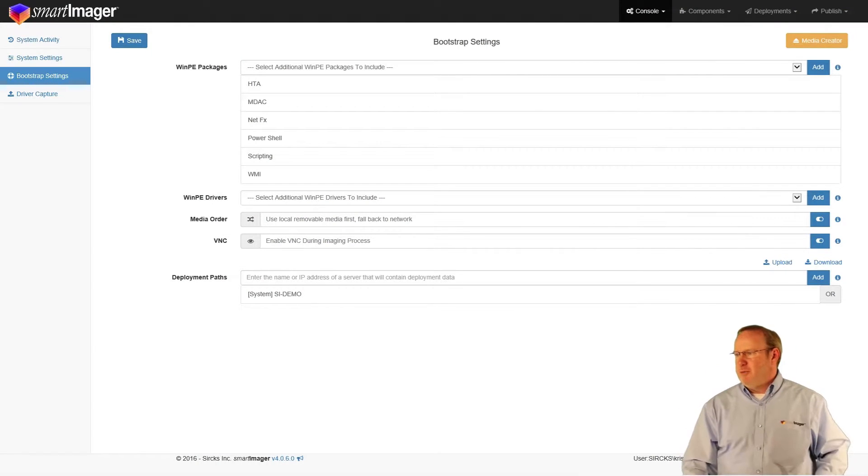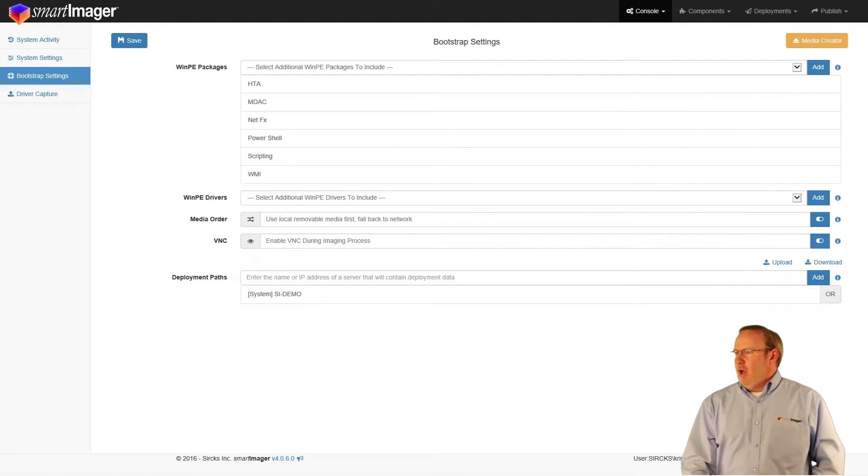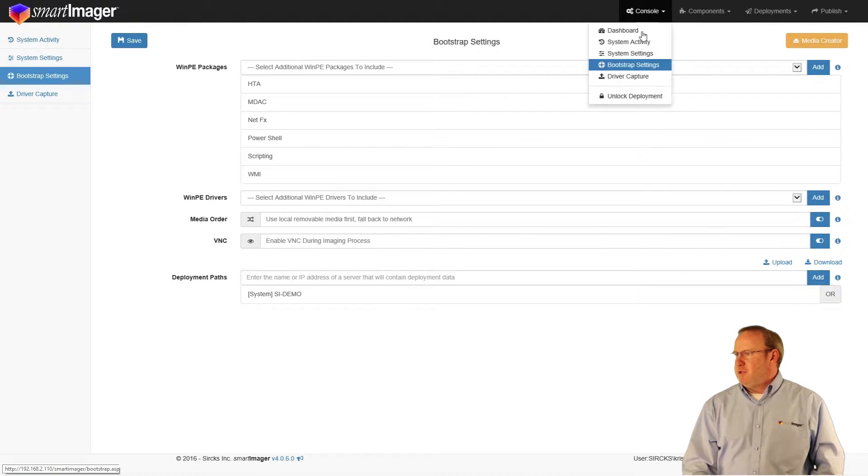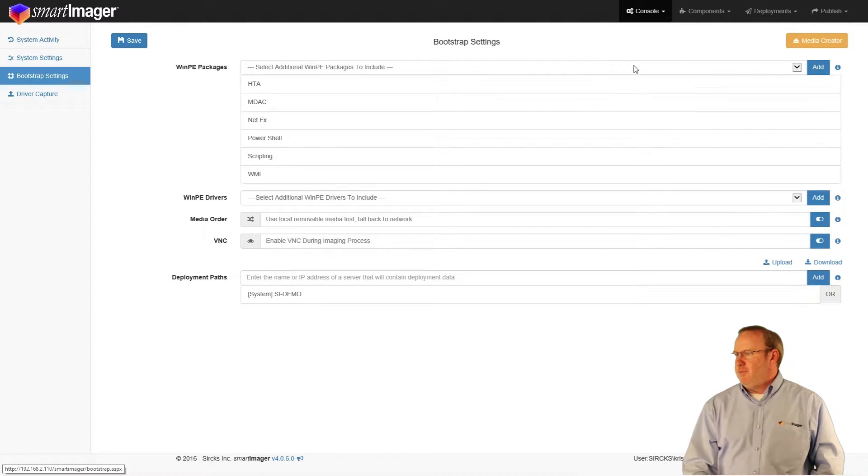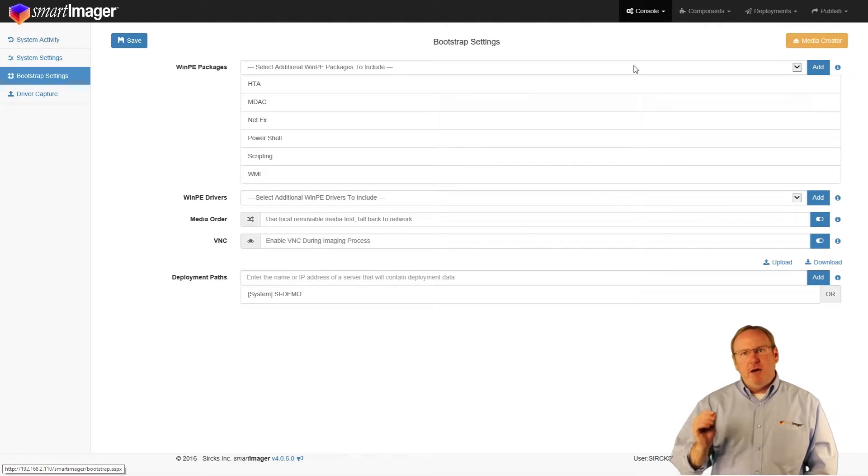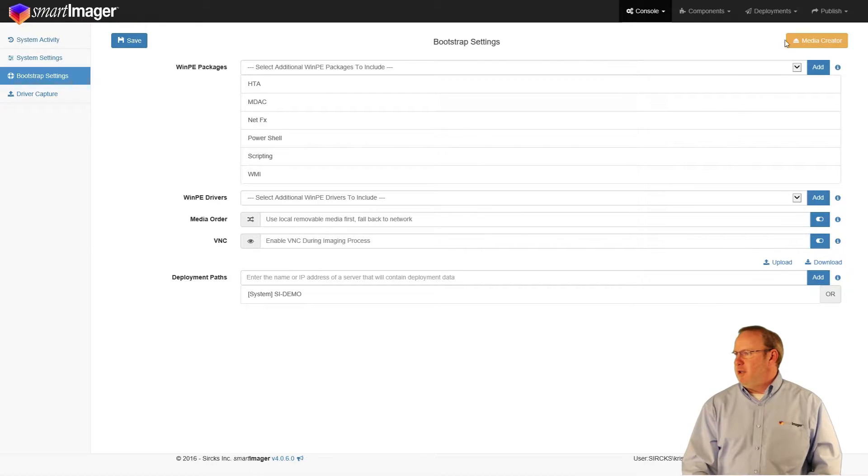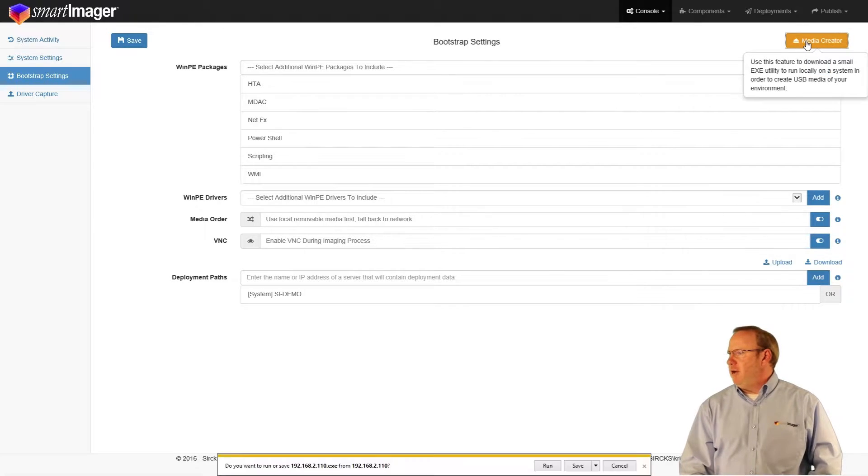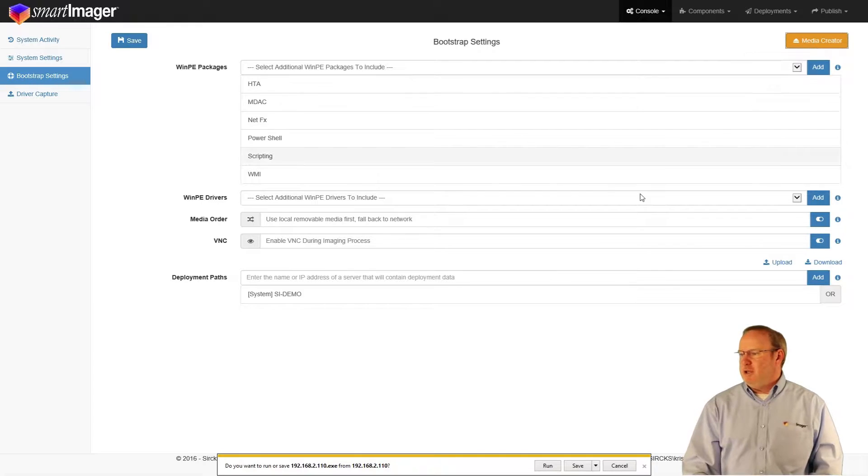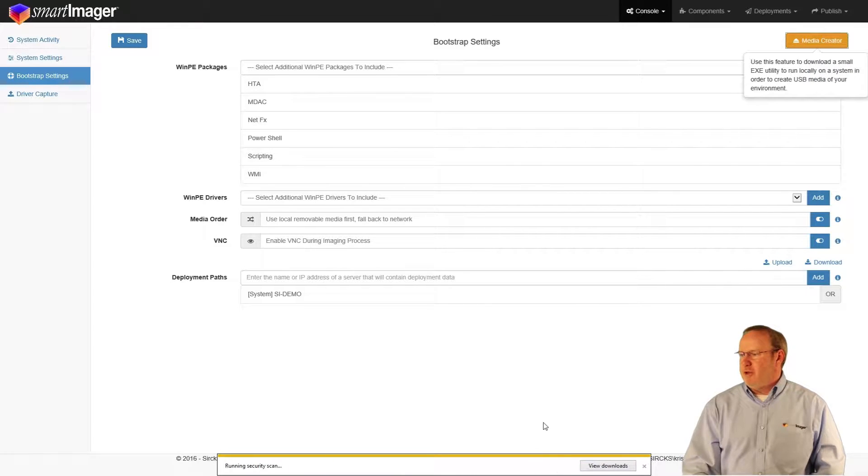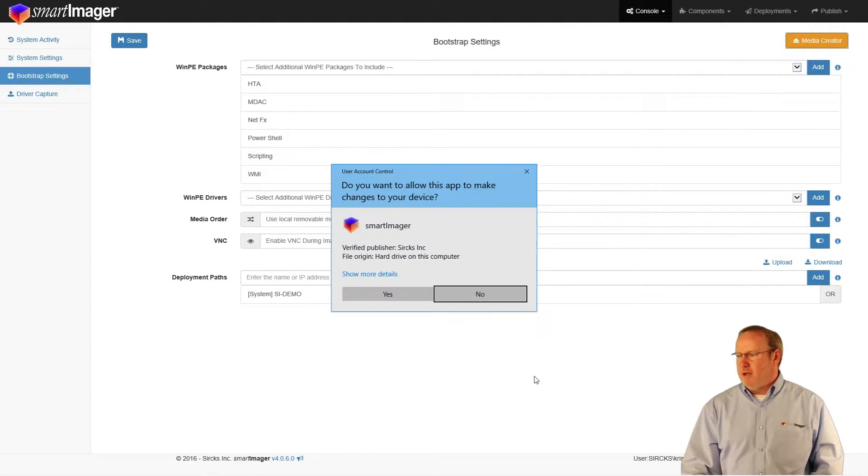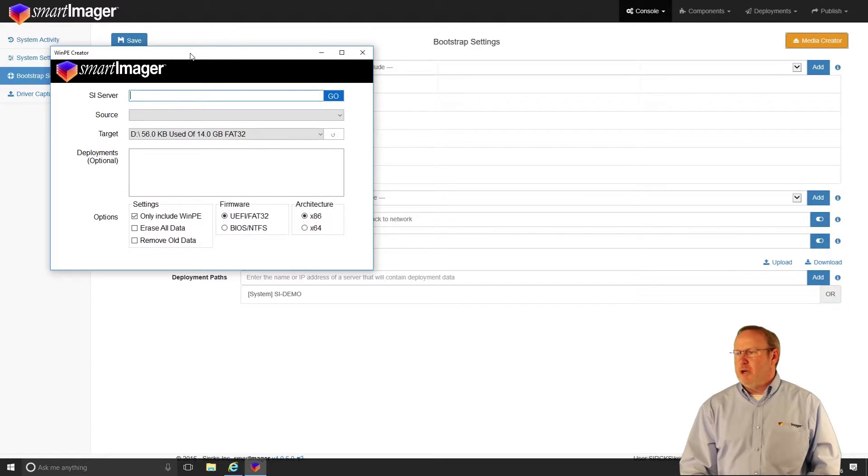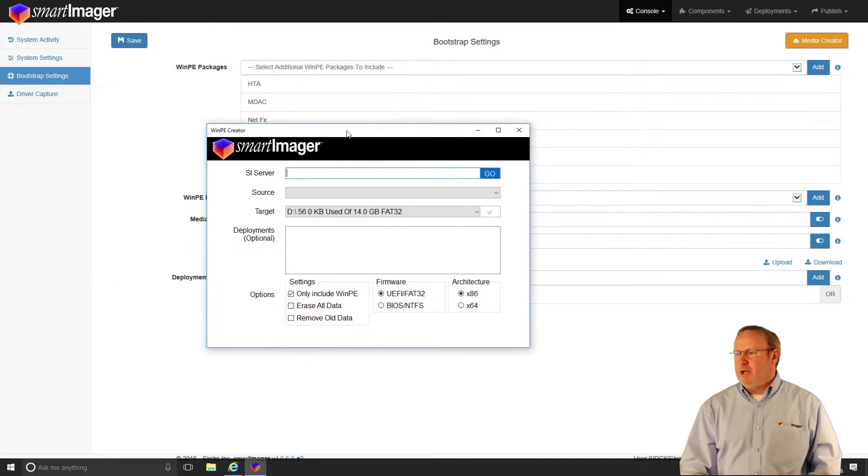If we look at our SmartImager server, if we go to console and bootstrap settings, which is right here, you'll notice in the upper right-hand corner there is something called a media creator. If we click the media creator and click run, choose yes on user account control, it will bring up our media creator for us.